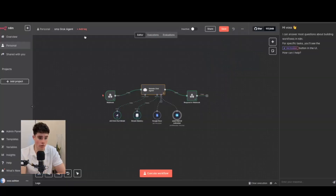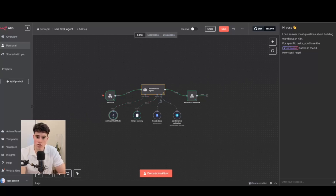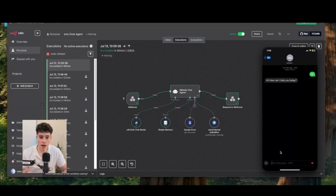Here's a quick overview of the agent: as the webhook comes in, it utilizes Grok AI's model, contacts the AI agent, stores it in a memory base, and sends the webhook back to GoHighLevel. Now let's get into a demo — you're going to see how it uses Grok to build an SMS customer service agent.